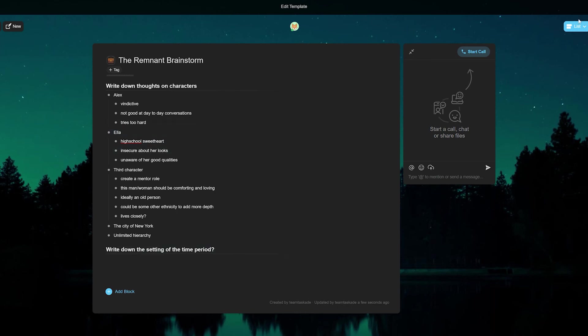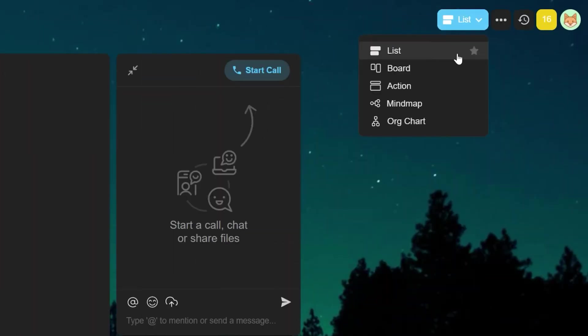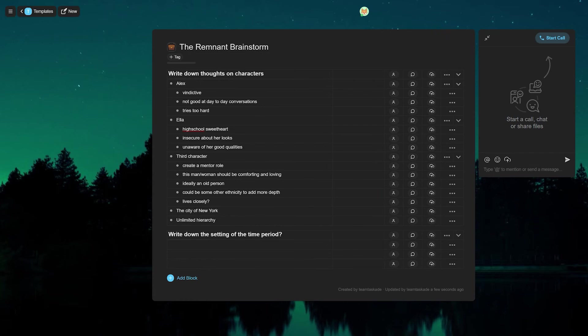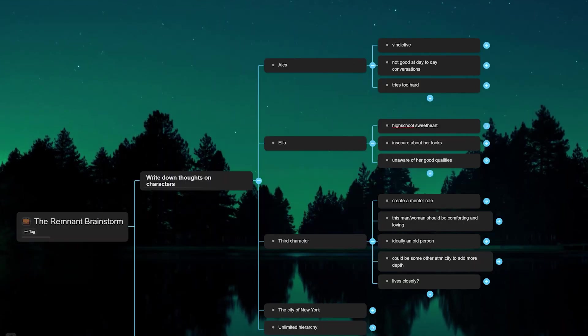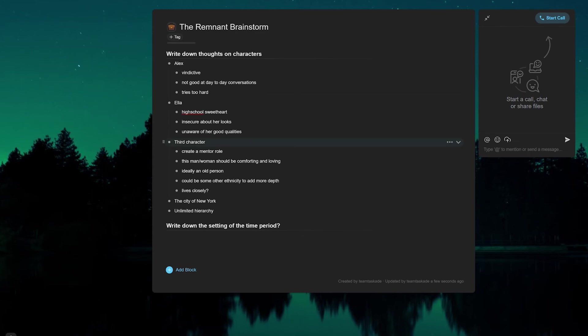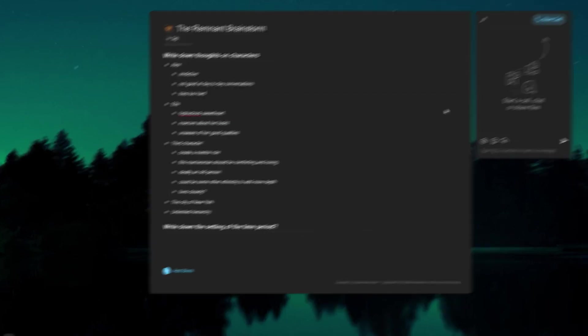Within each project you can also cycle between multiple views to change up the look of your tasks from a list view to an action board view to a mind map view and many more to help you look at things more effectively.